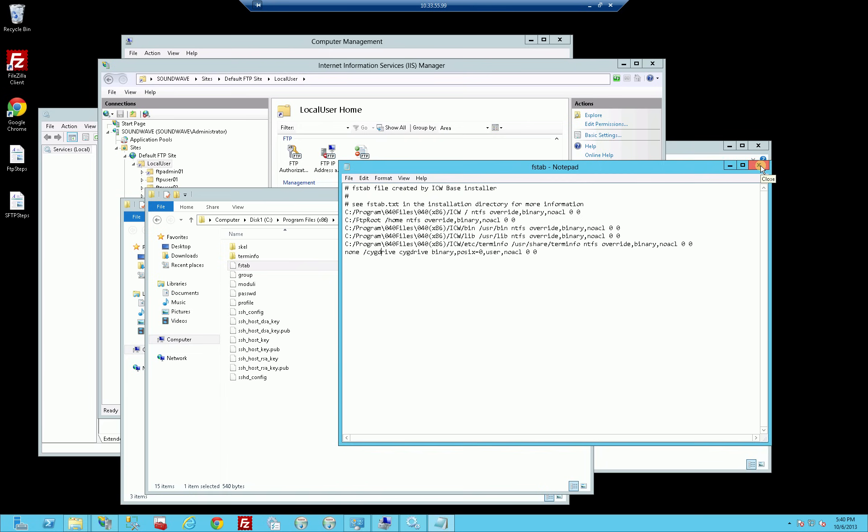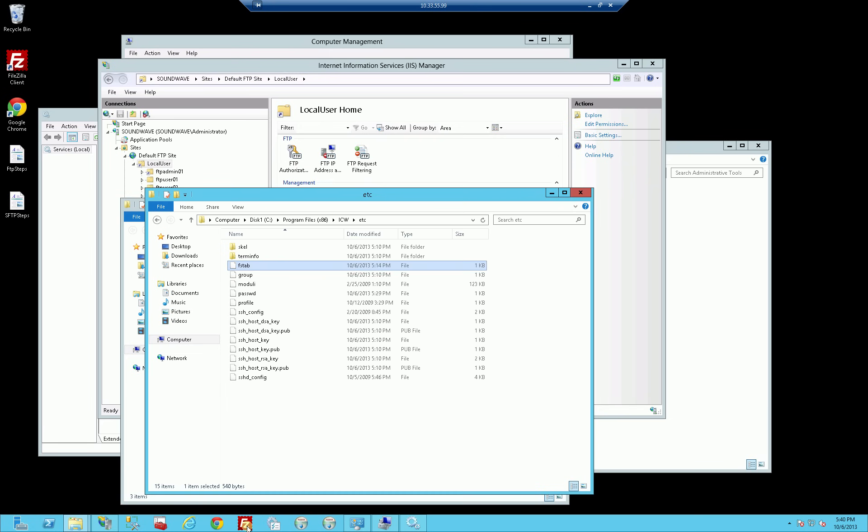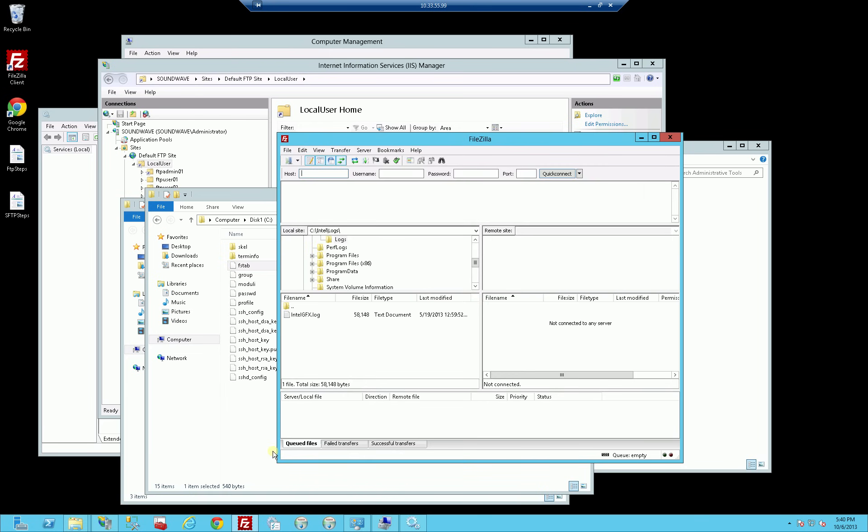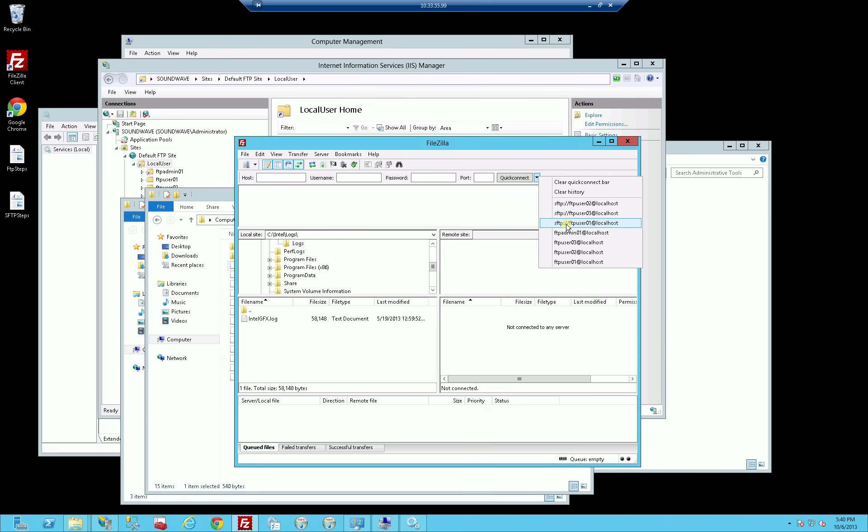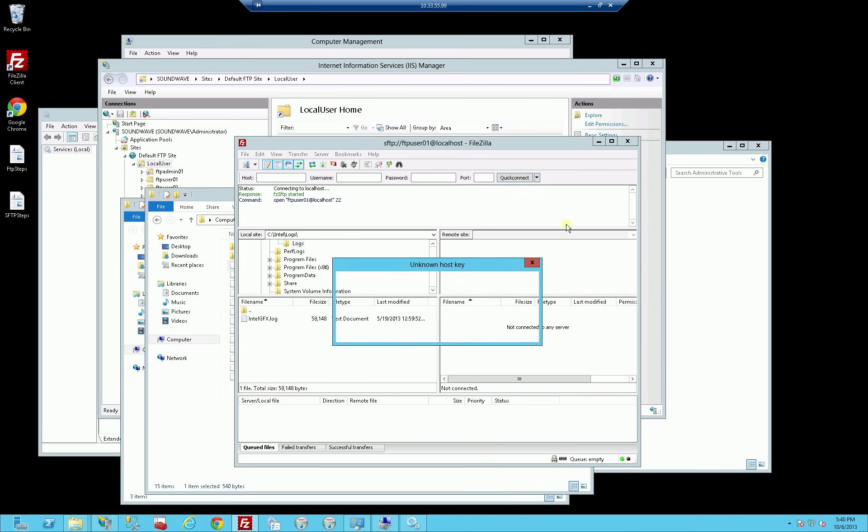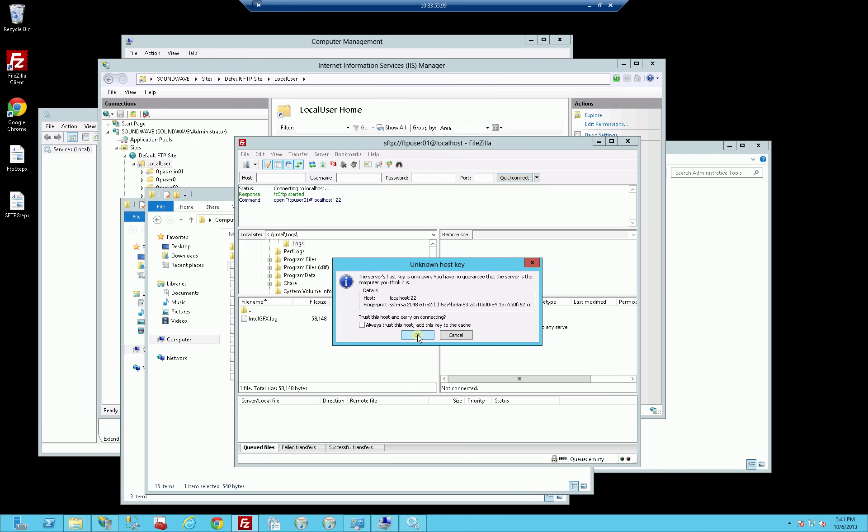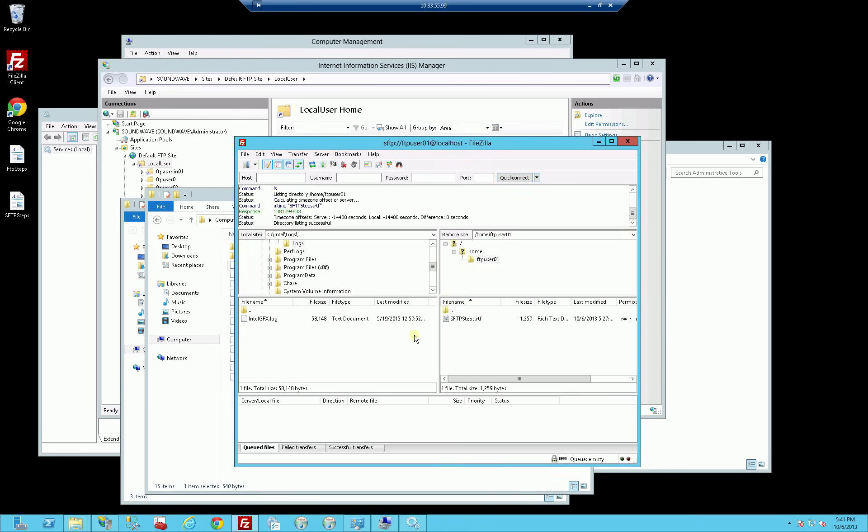So let me demo that here. I'm going to bring up FileZilla, which is just a FTP, SFTP client, and I'm going to log in here via my SFTP account for FTP user 01. And because it's SFTP, I'm prompted for the SSH certificate. So I'm going to click OK.